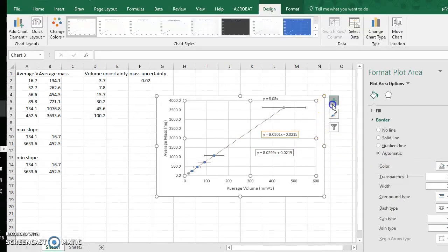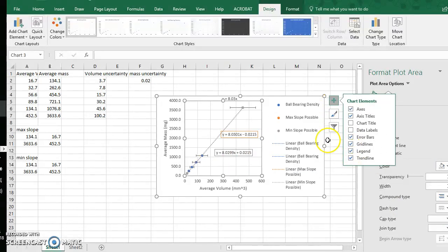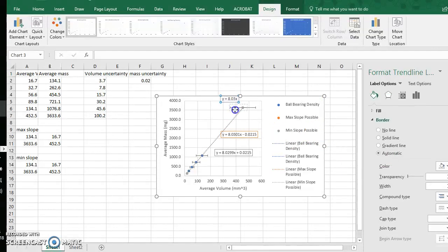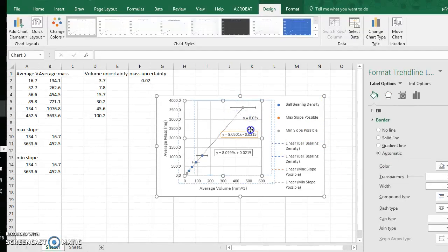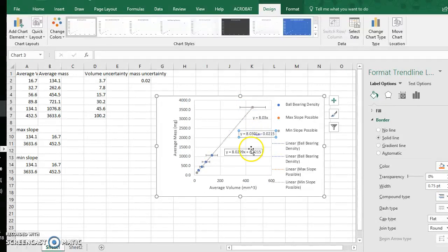So now you can see, I can even add a legend here, which will help distinguish these three equations.